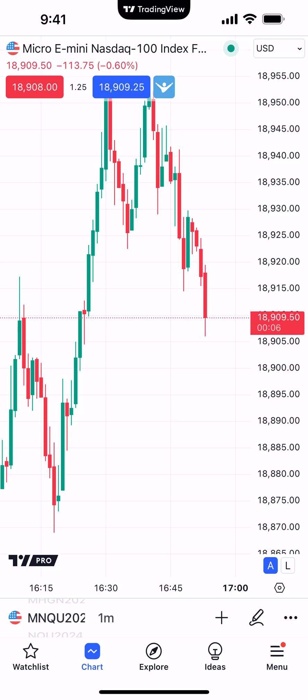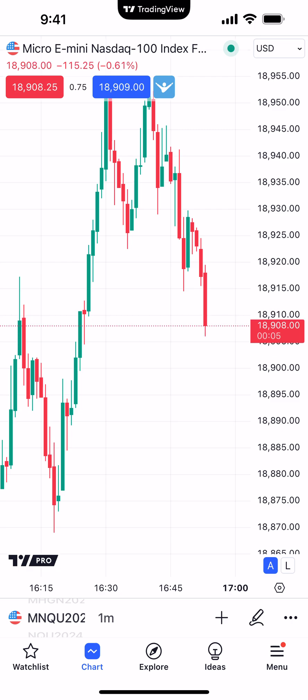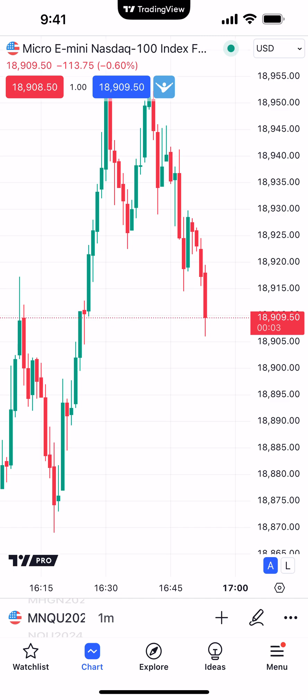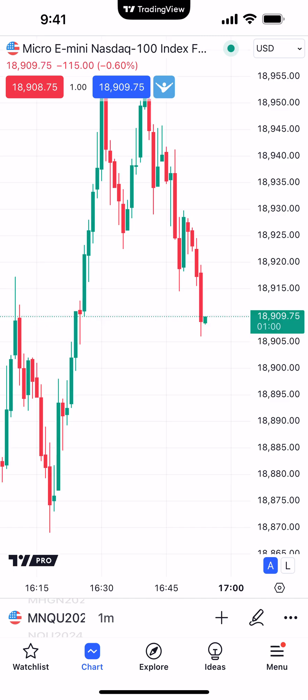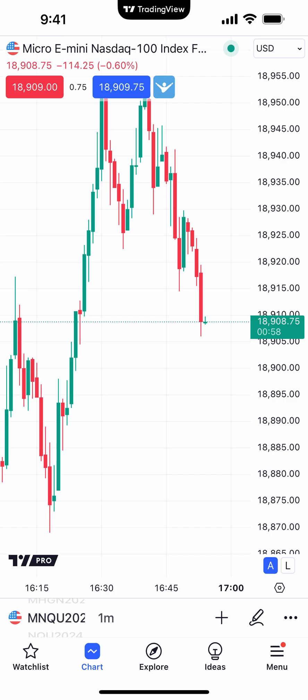Hello, welcome fellow traders. AMP Futures here, presenting another how-to video. In today's video, we're going to demonstrate how to create chart themes using the TradingView mobile app.